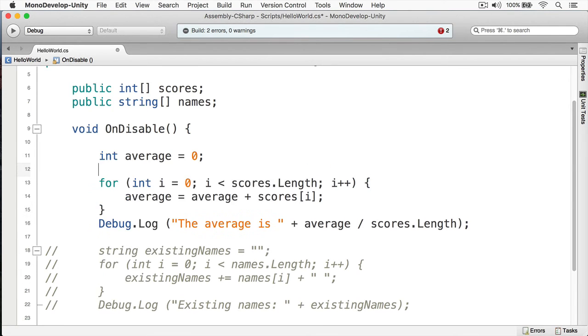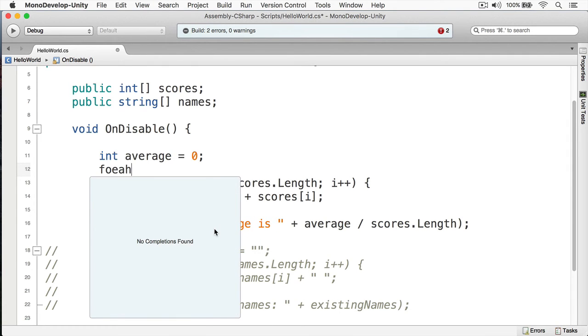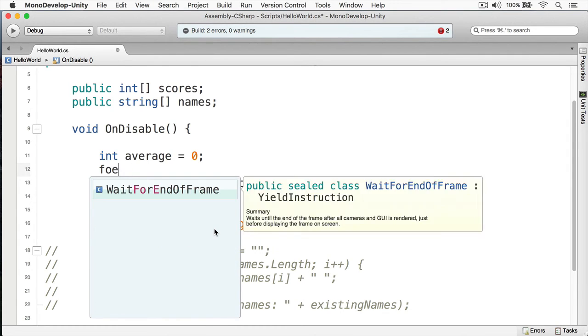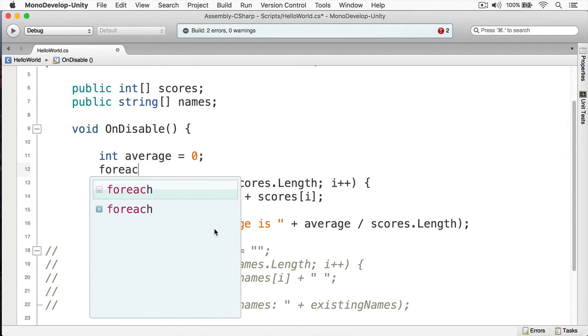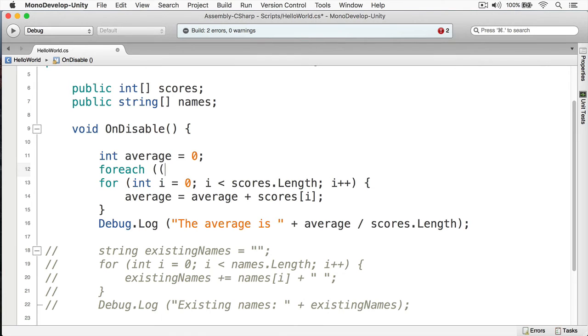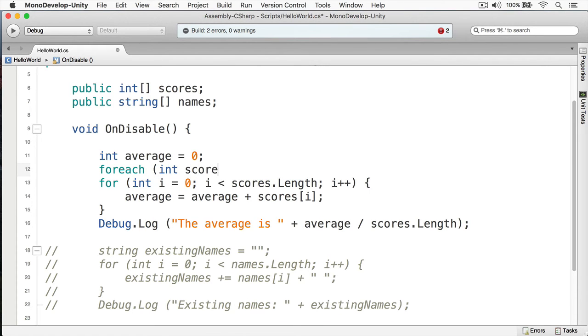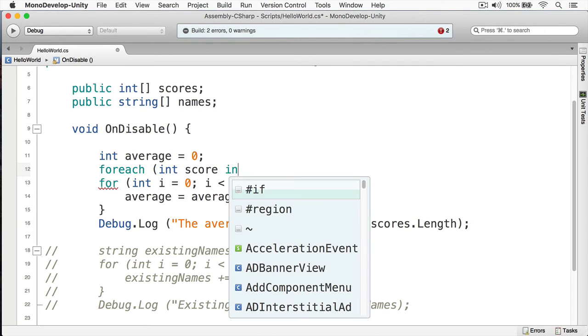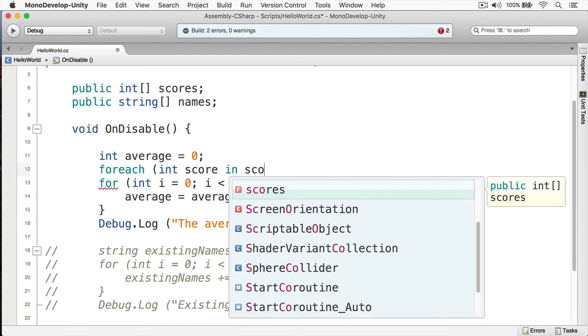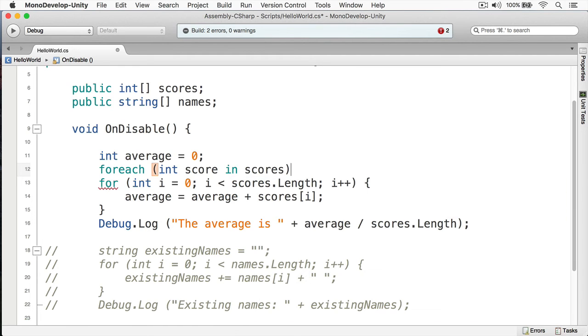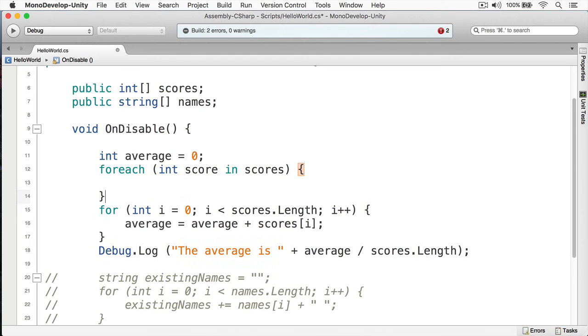Okay, let's create our foreach loop. The way I'm going to do this is I'm going to type foreach like so, and then within this I'm going to create a variable called score and this is going to be a type of int. And then I'm going to use the keyword 'in', so foreach score variable, foreach score within the collection of scores like that.